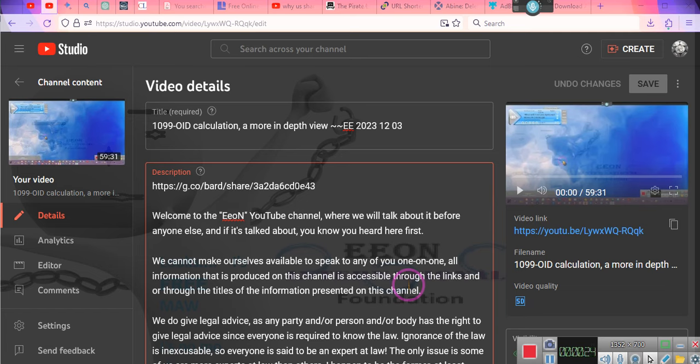YouTube, as you know, has been playing games with my videos, saying that they don't want me posting any videos with links anymore, that they're going to mess with the links.